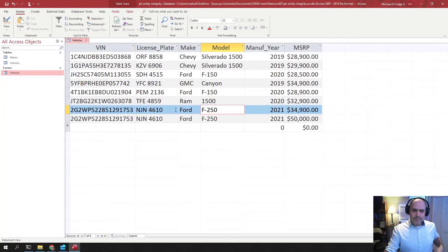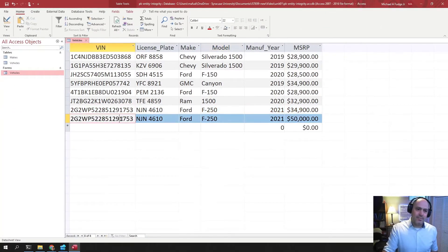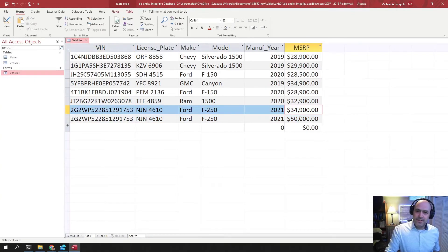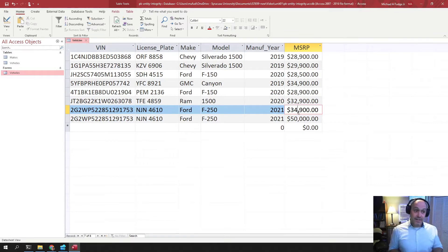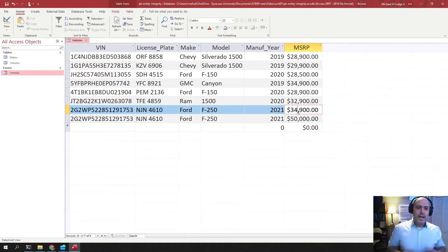And I can go back here and show you that in the vehicles table. I have two of the exact same car, but they have different prices. So I've actually violated the entity integrity because the one entity means now two things.